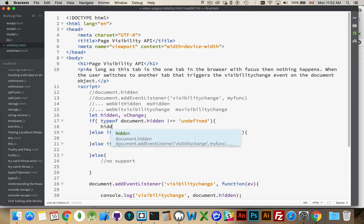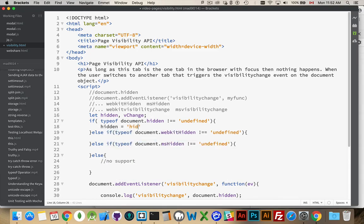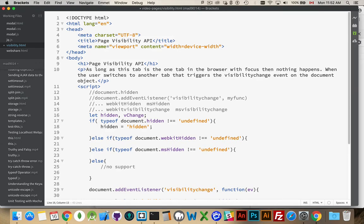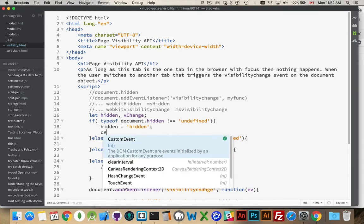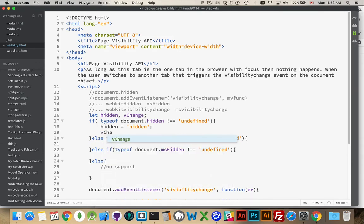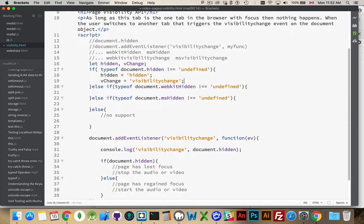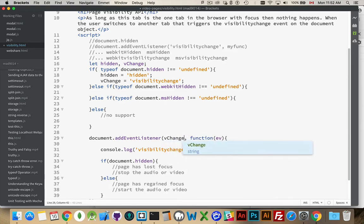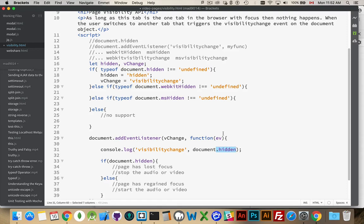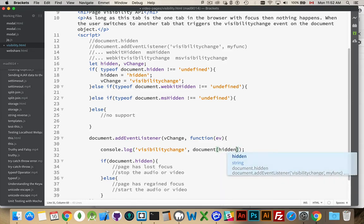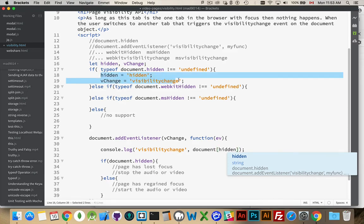Inside here, hidden will be equal to the string hidden and vchange. And this is just a variable name. It's nothing that's really... It doesn't have to be called vchange. This is just a variable name. And that's the name of our event. So, down here, instead of this, we're going to say vchange. And instead of document.hidden, because we're using this string, we have to use the square bracket syntax and we'll put our variable hidden inside of here.